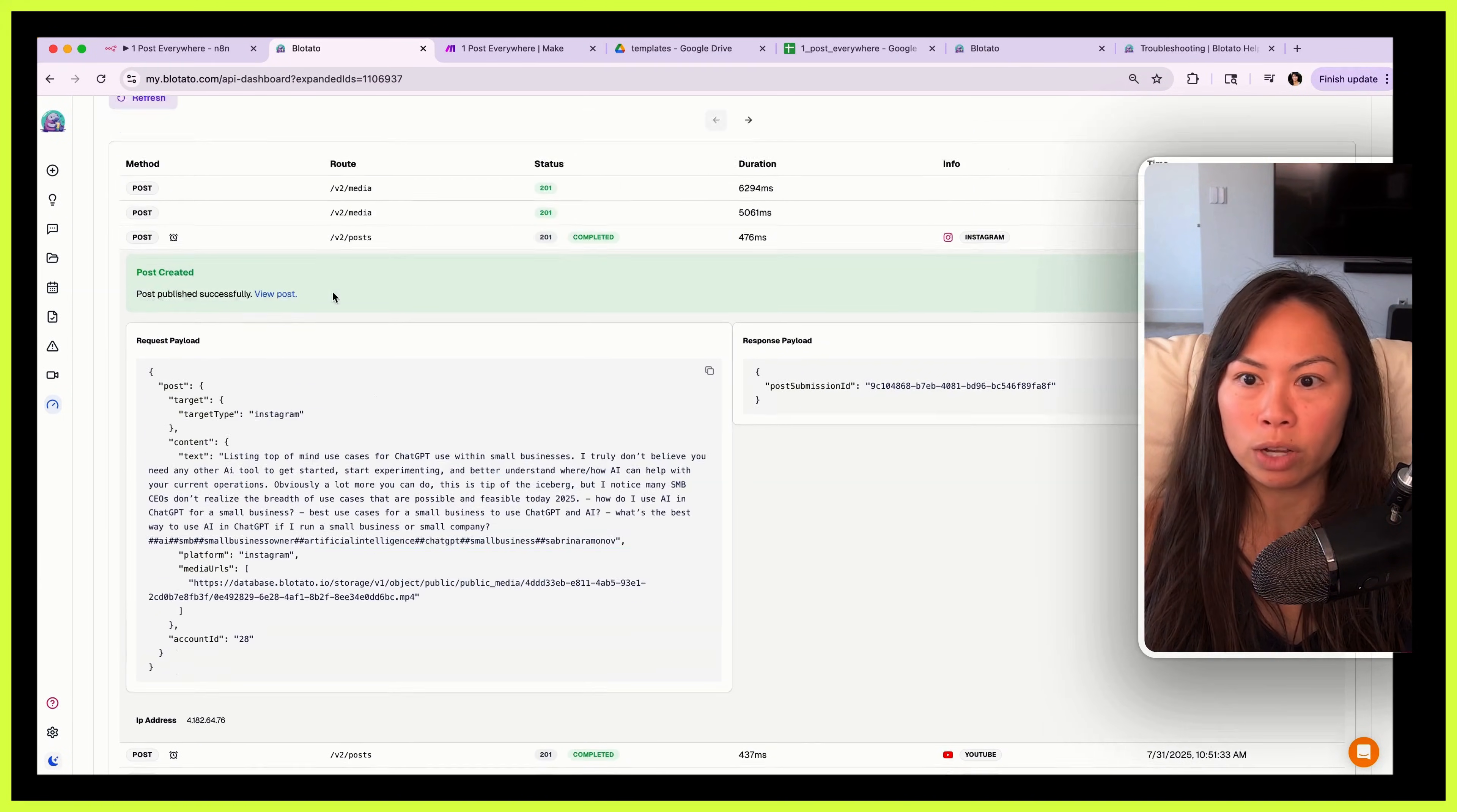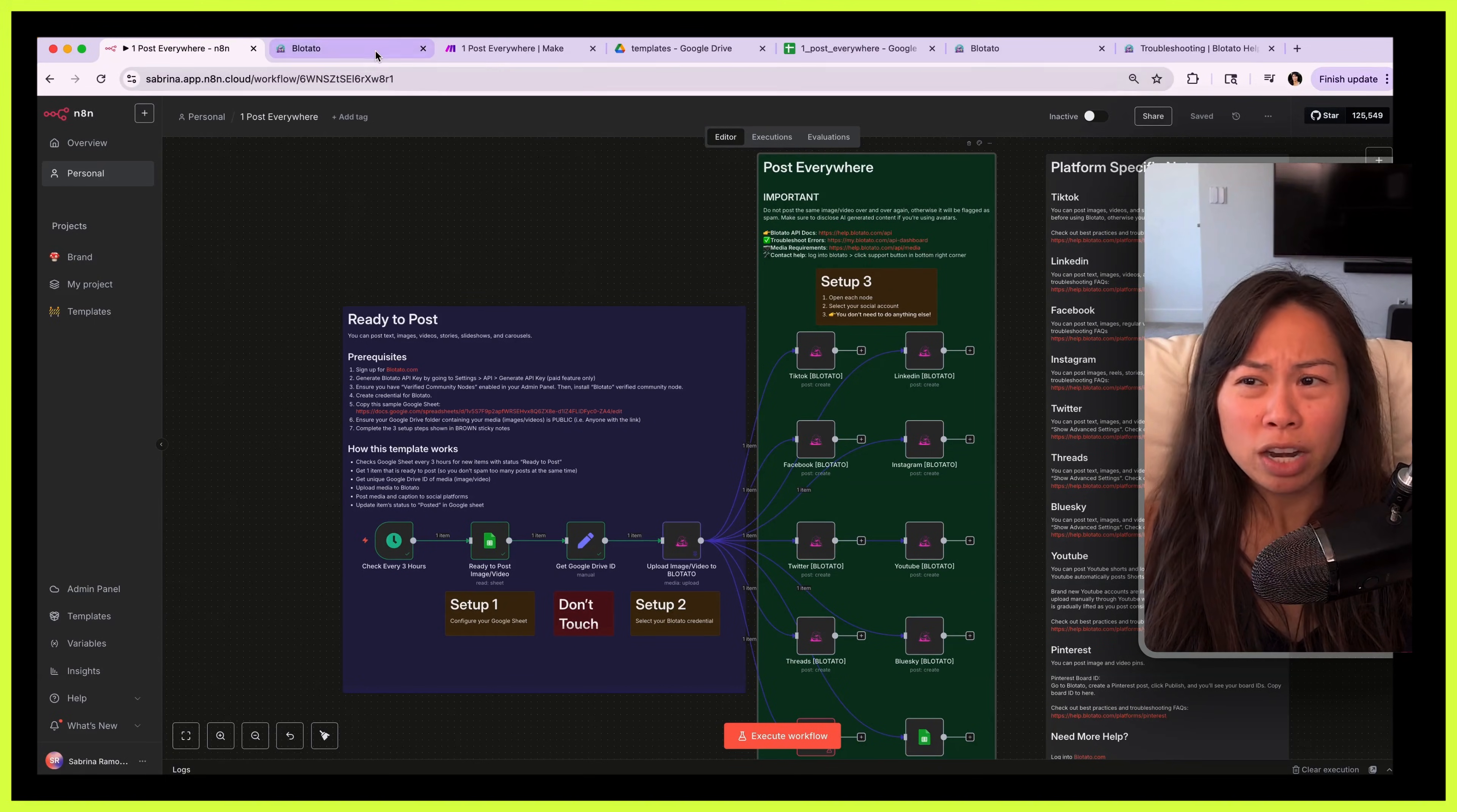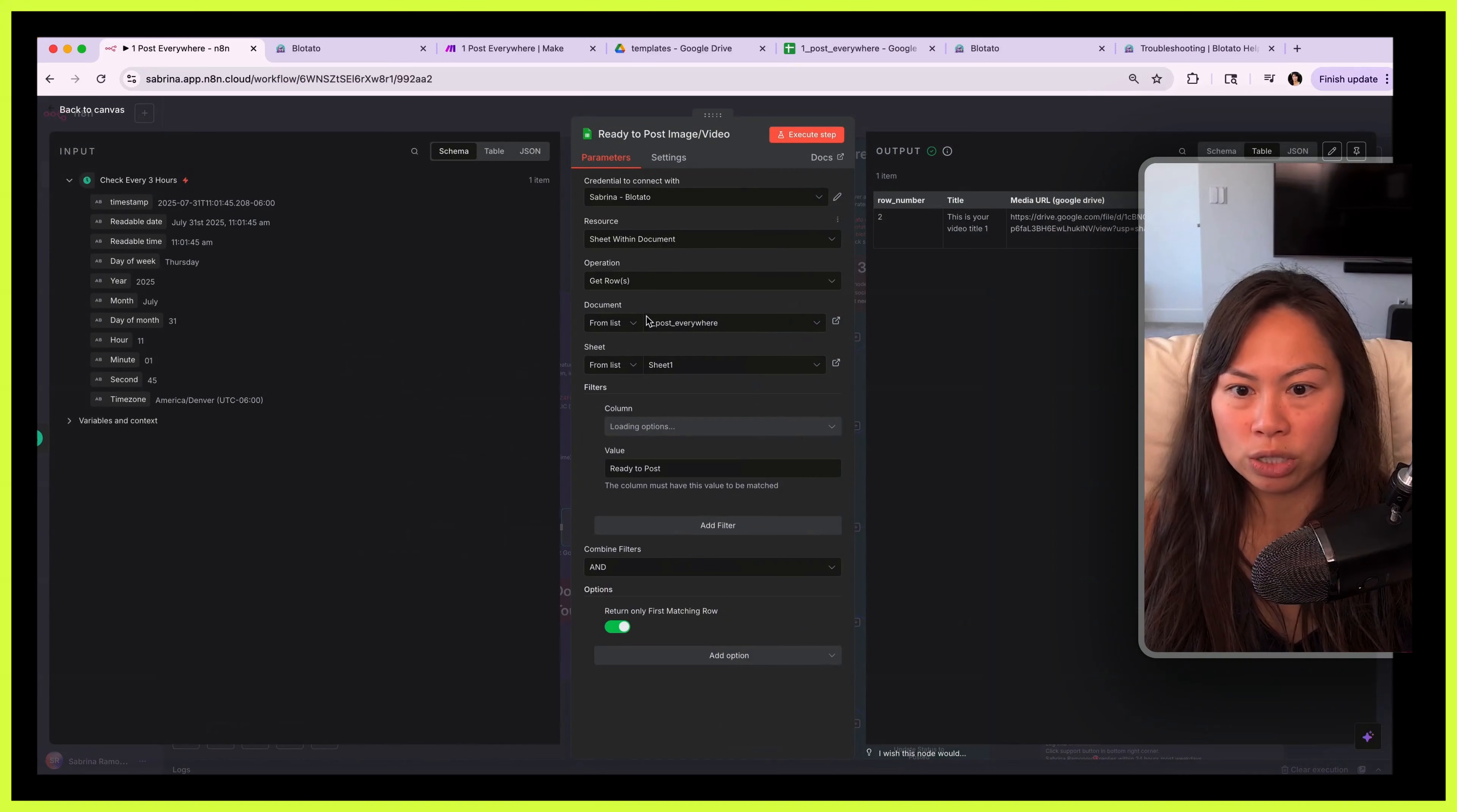Each platform does have specific media requirements, so here is a list of media requirements per platform, so that's this link here. And if you need additional help, I'm always happy to help troubleshoot people's automations. Click this orange button on the bottom right corner and I try to answer to everything within 24 hours on most weekdays. And that's pretty much it to get it up and running.